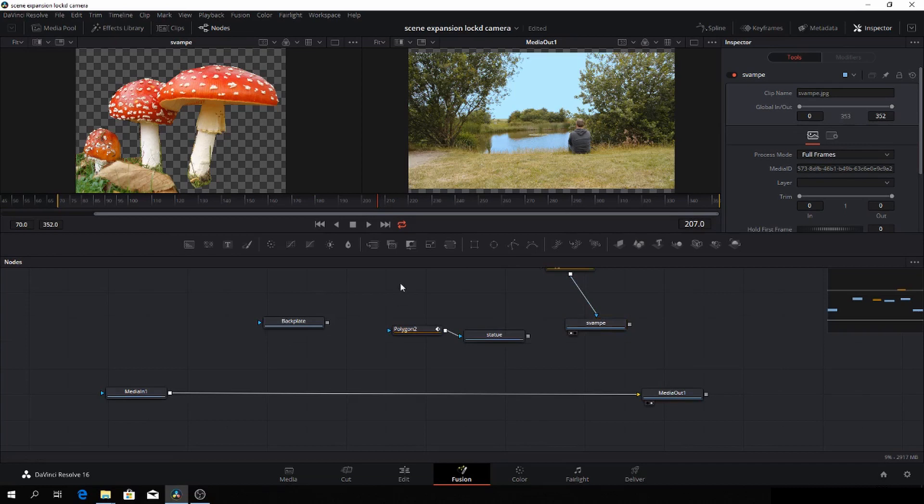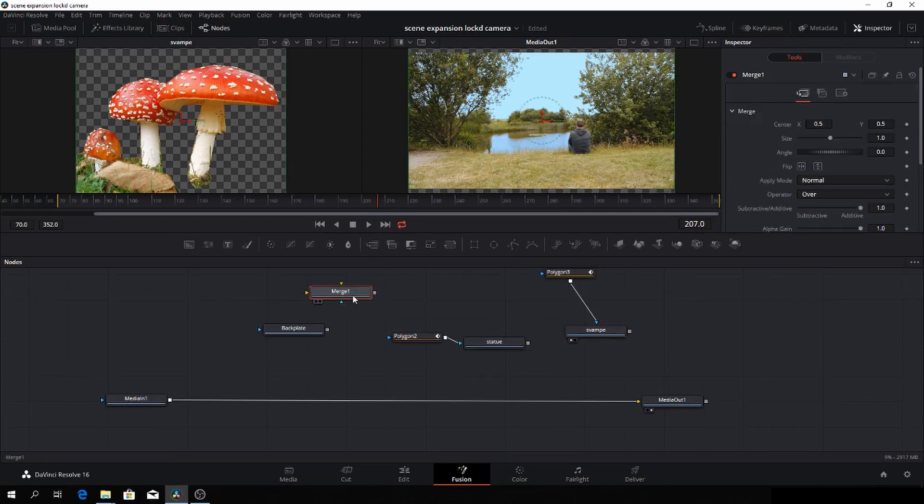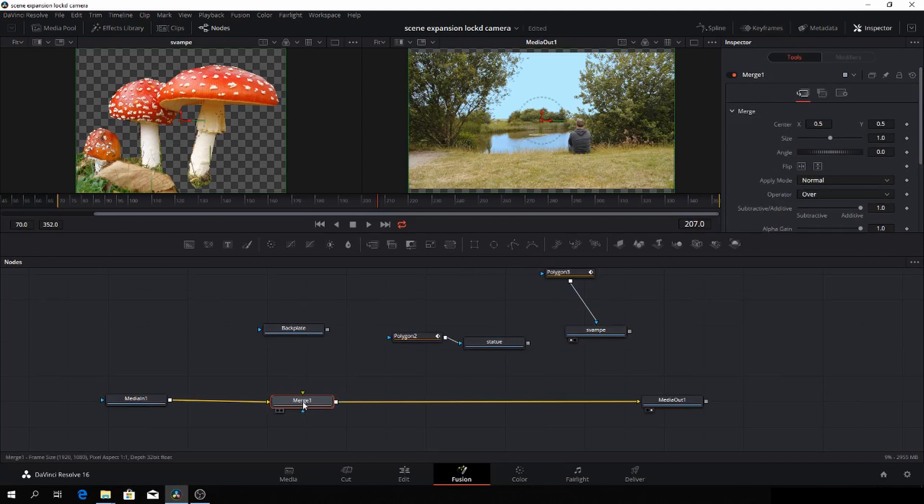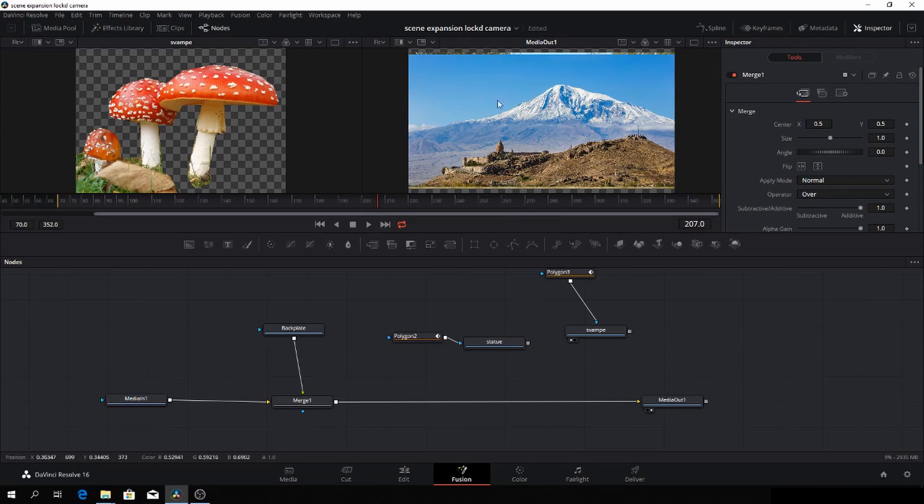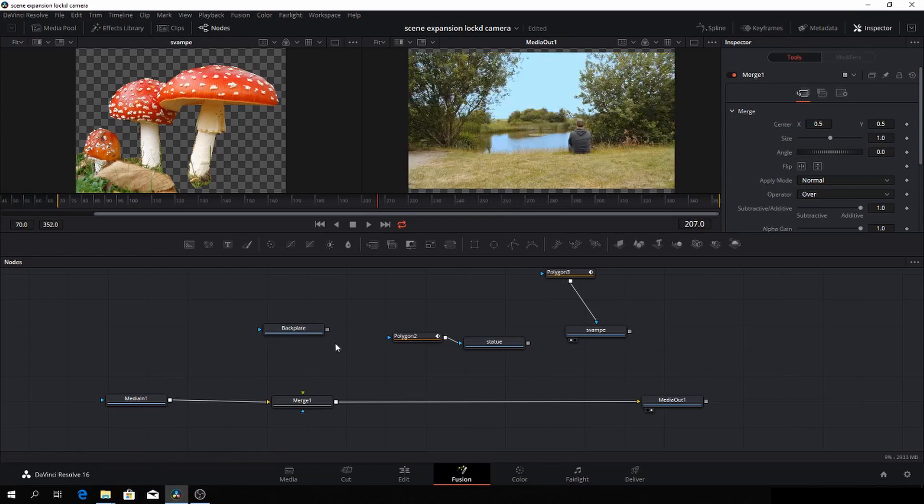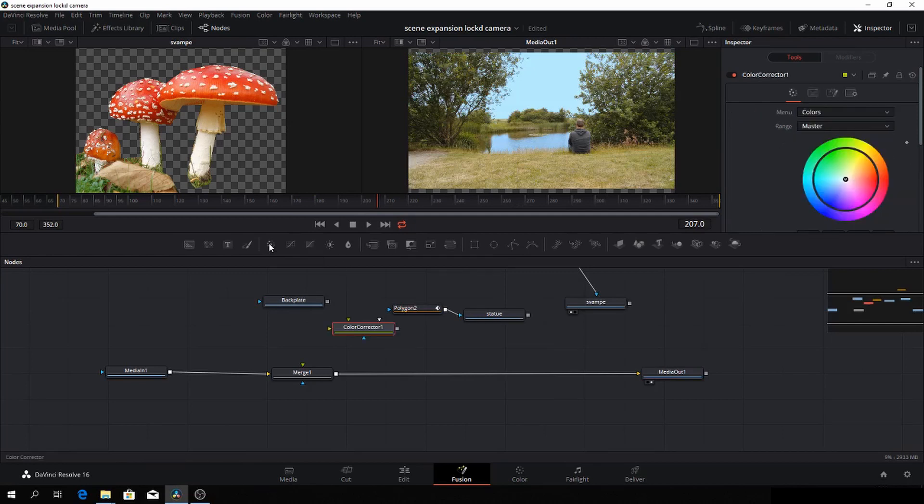So first off, let's take down a merge node and again, push shift and let it into the composition here. And then we'll connect our layer here. And now we have a problem because this mountain layer is now on top of everything and we can't really see what's going on. So I have a little trick here.